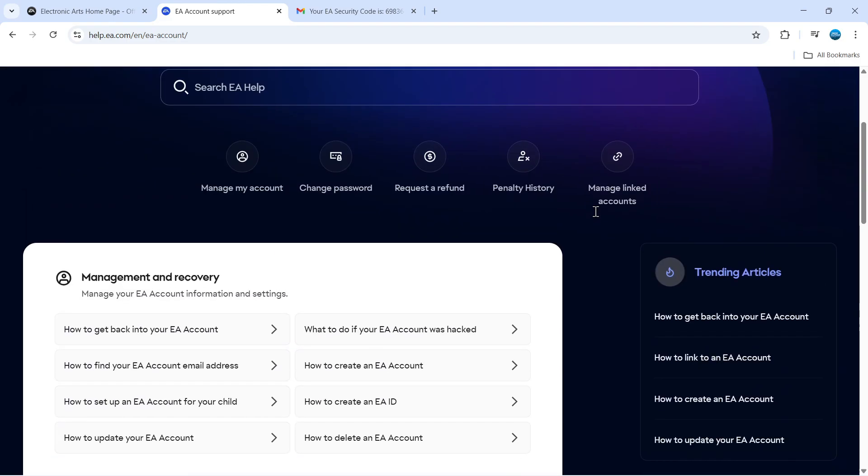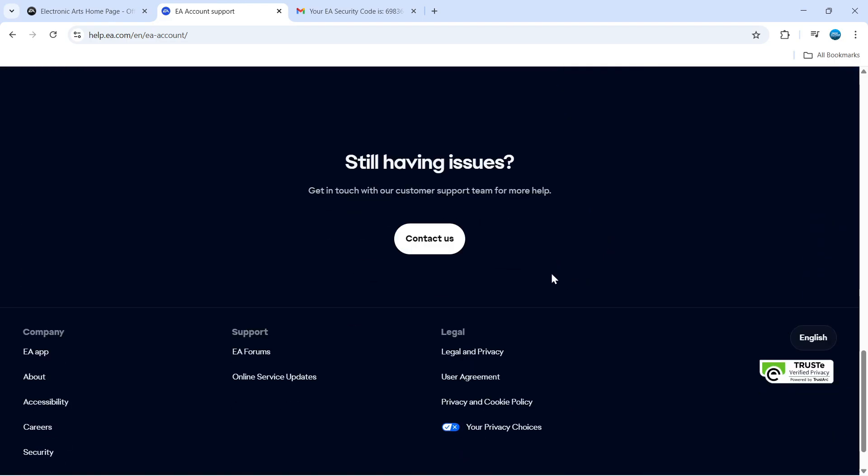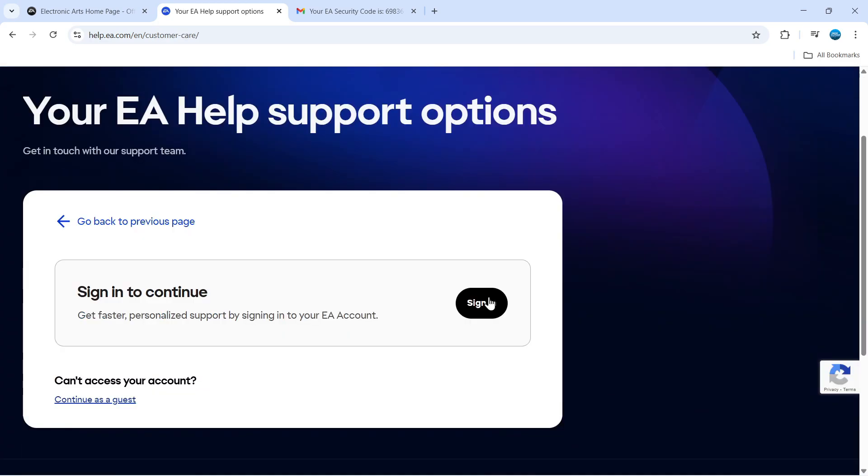From here, scroll all the way down to the bottom and you'll see a button that says 'Contact Us.' Give that a click.